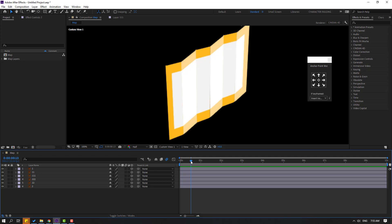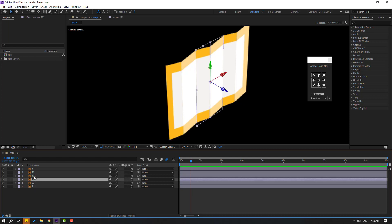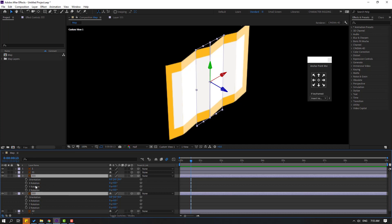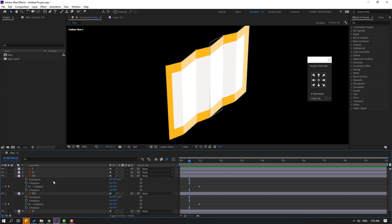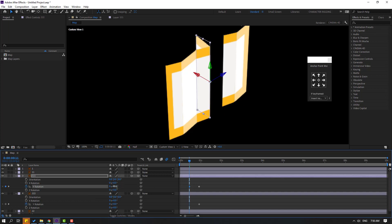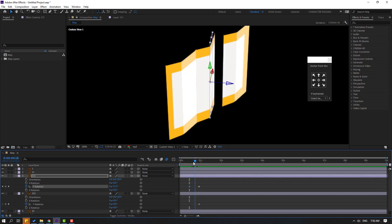Let's go to here, then move these shape frames to the right. Go to here and let's change this rotation to minus 90. Let's see — okay.